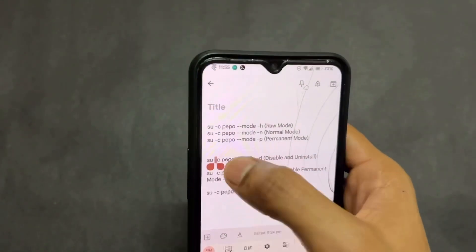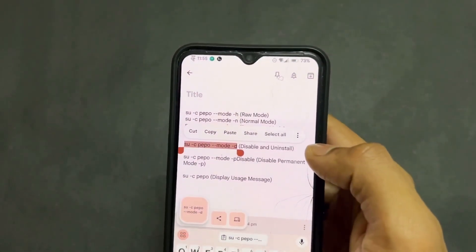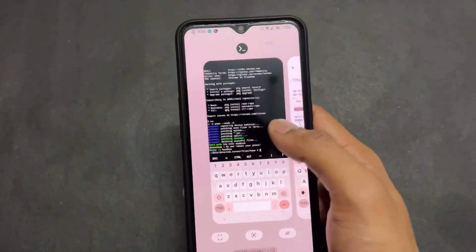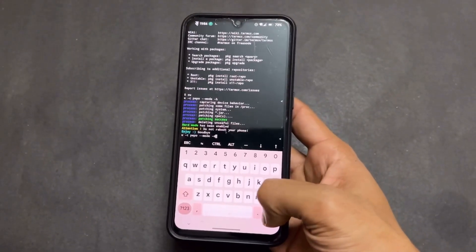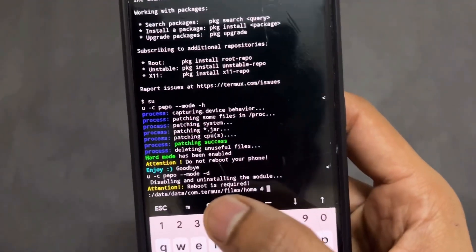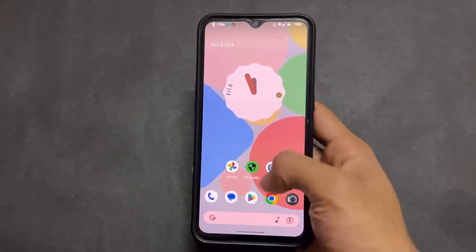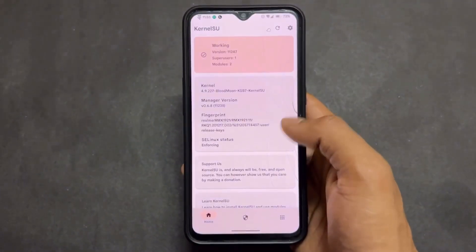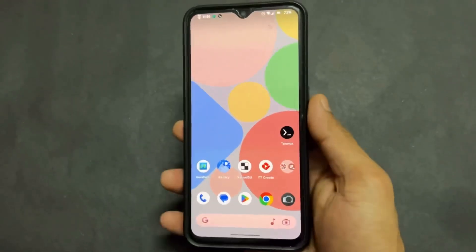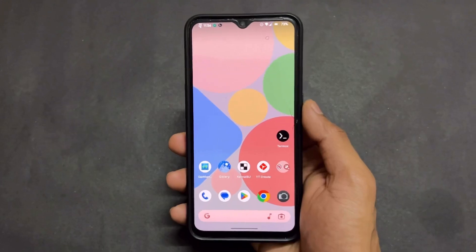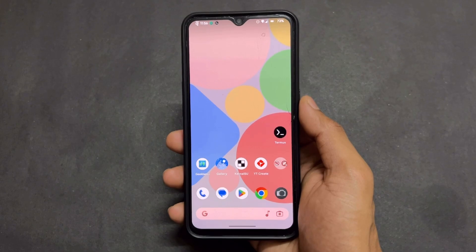Now if you want to uninstall this module, that uninstall command is also in the video description. Simply copy and paste it, and the module will be disabled and uninstalled. You just need to reboot your device once, and as you can see in the module section, the module has been removed.